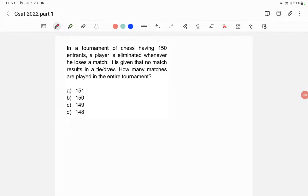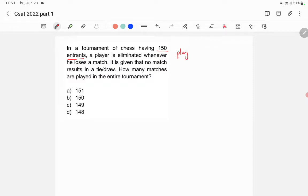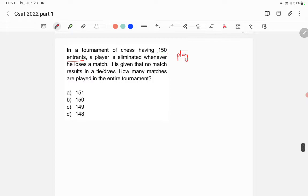In this question, it says that in a tournament of chess having 150 entrants, a player is eliminated whenever he loses a match. It is given that no match results in a tie or draw. So how many matches are played in the entire tournament? Let's assume that player one is the best player, so if player one plays any match, he will win. We'll draw a table.